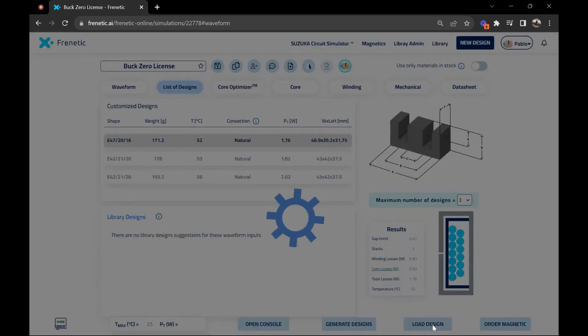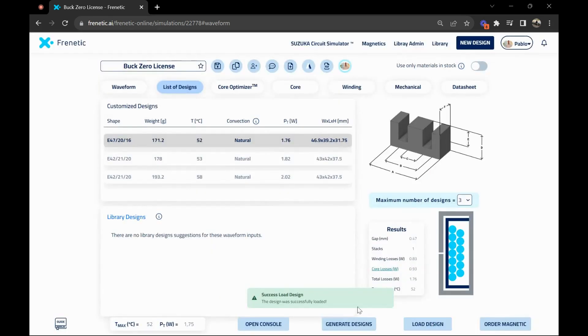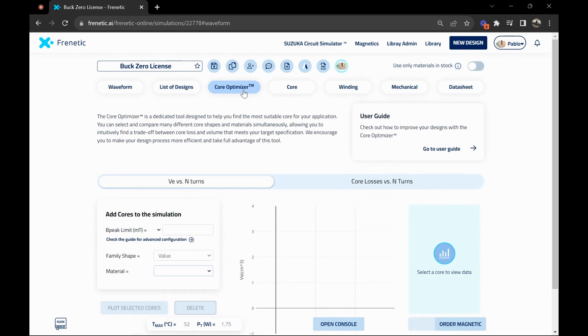Now I have the design loaded and I'm going to iterate over it. You also have the core optimizer, but that's something we're going to look at in other videos that you can find the best core for your application.